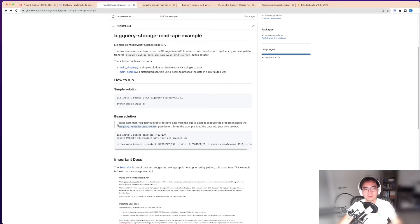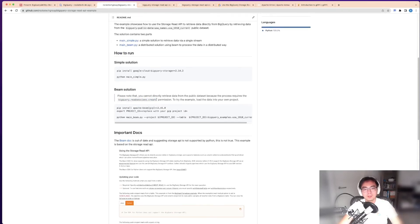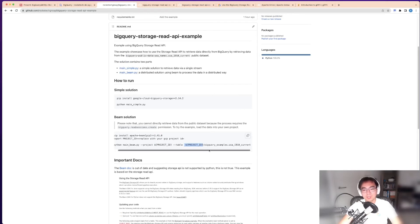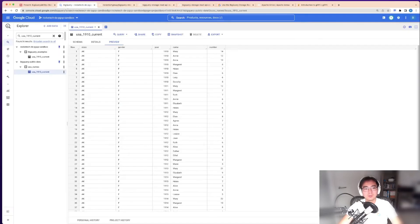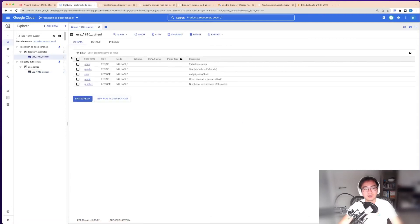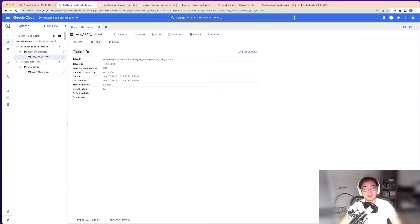That's why here I set the project ID and the table with the project ID that's on my own project. I copied it across. As you can see here, I've got it in here.